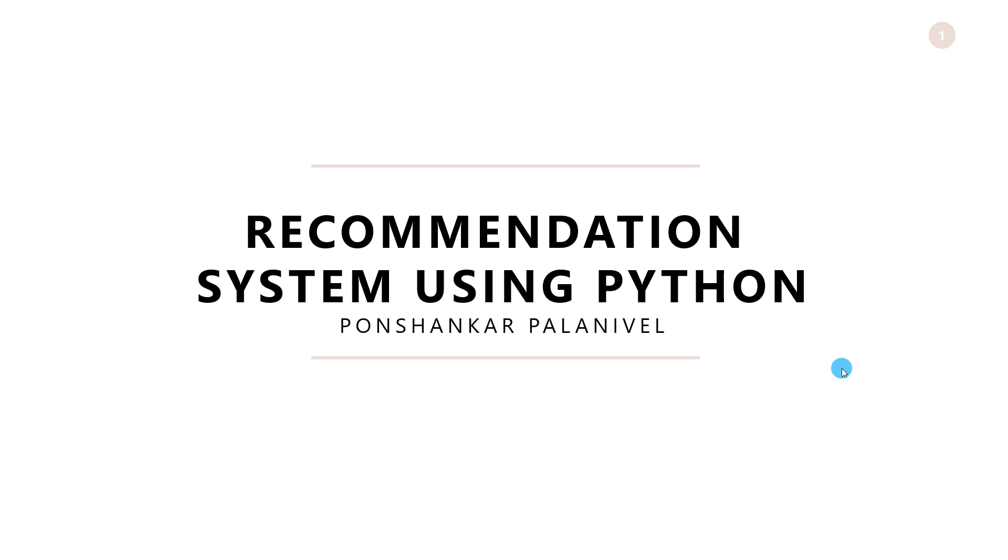Hi, my name is Punshankar and in this video we would be looking at recommendation system using Python. This is part 2 of my video where we would be covering the practical aspect. For those of you who would like to understand the concepts can watch my part 1 video using the link in the below video description.